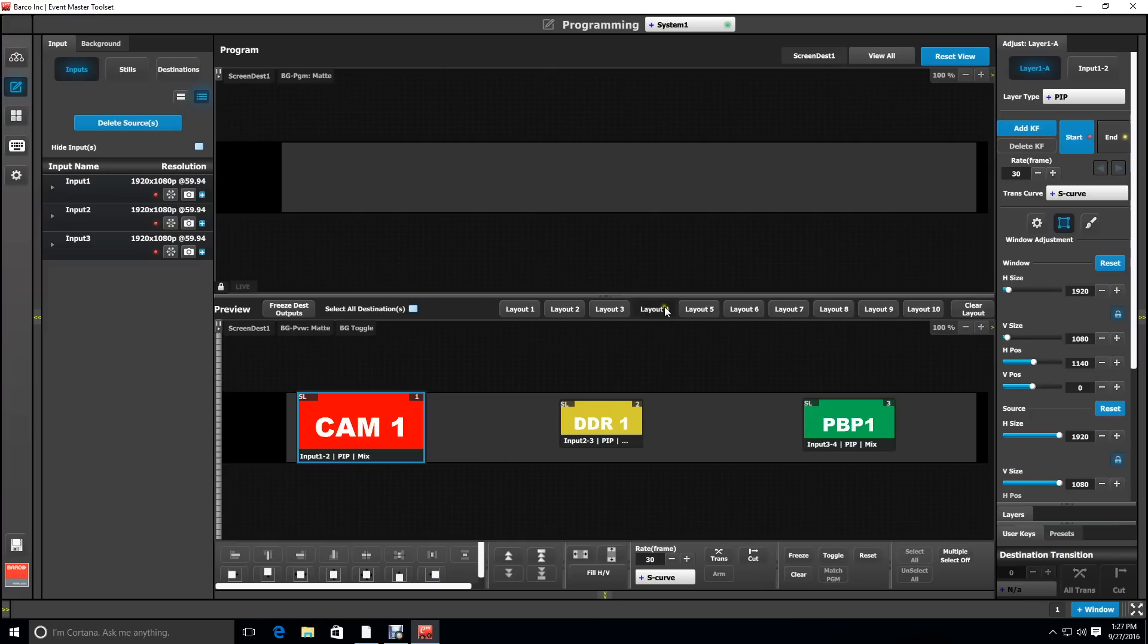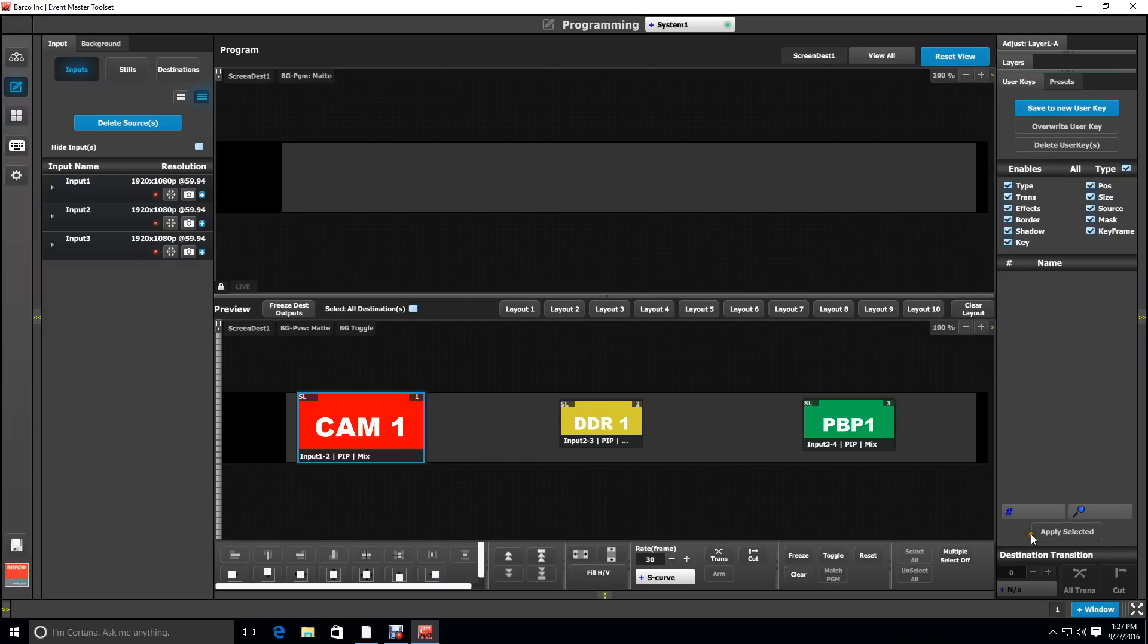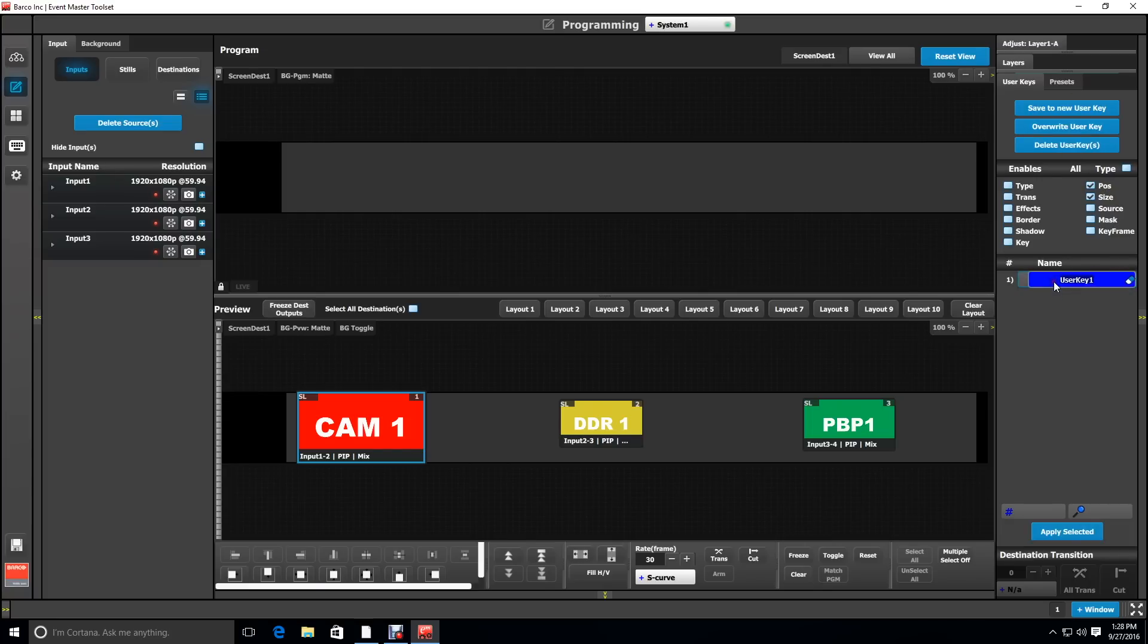What would be handy right now is to make a user key so that we can apply that to any layer we want to put on the first screen. And we can go ahead and name that user key left screen.